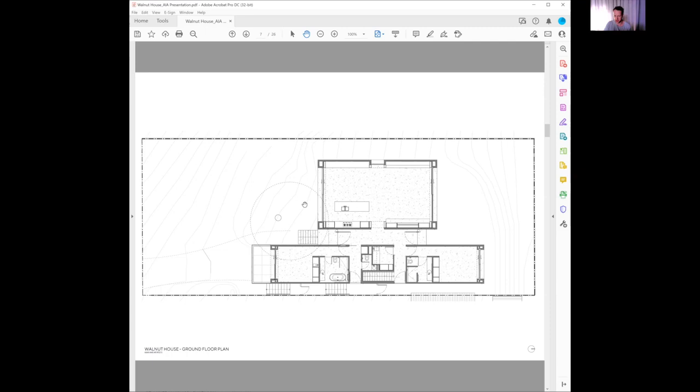As we walk through the front door, really maintaining that sight line, that sense of separation between the two zones. There is a lower ceiling height here to enforce a sense of compression before opening up into this larger space.